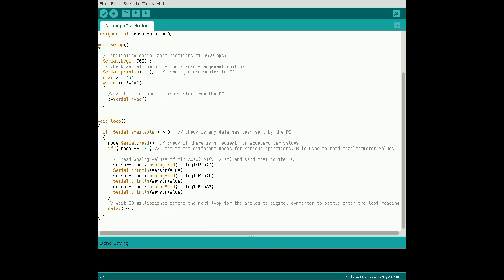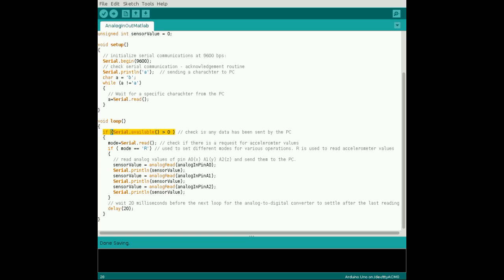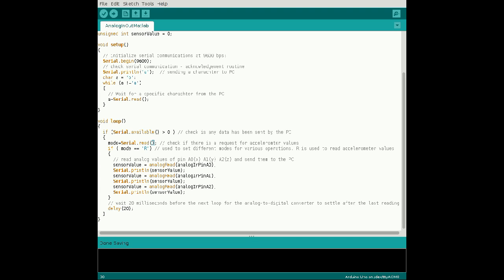After the setup code, create a loop to transmit accelerometer data to the computer. First, test if the computer has made a request by checking the serial receive buffer using this line. Read the serial data into mode and test if it matches the character R. For now, the only mode of operation is read.